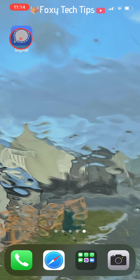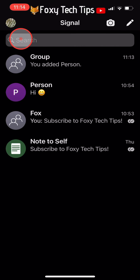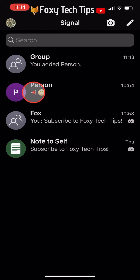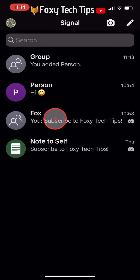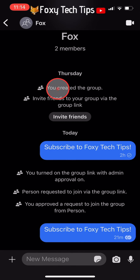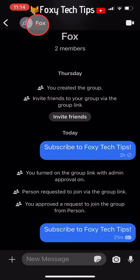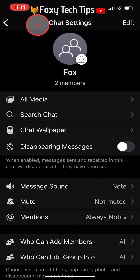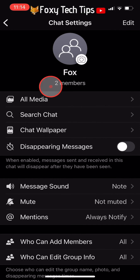Open up the Signal app and open the group that you would like to delete. Tap on the group name in the top left corner, then scroll down to the bottom of the chat settings.